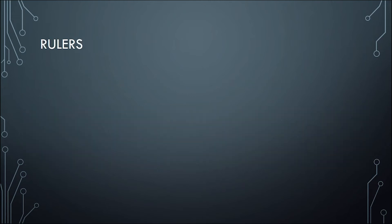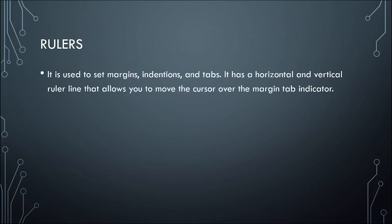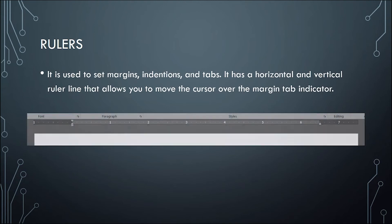The next one is the rulers. It is used to set margins, indentions, and tabs. It has a horizontal and vertical ruler line that allows you to move the cursor over the margin tab indicator. Microsoft Word has two rulers located in the left part and the upper part of the page.